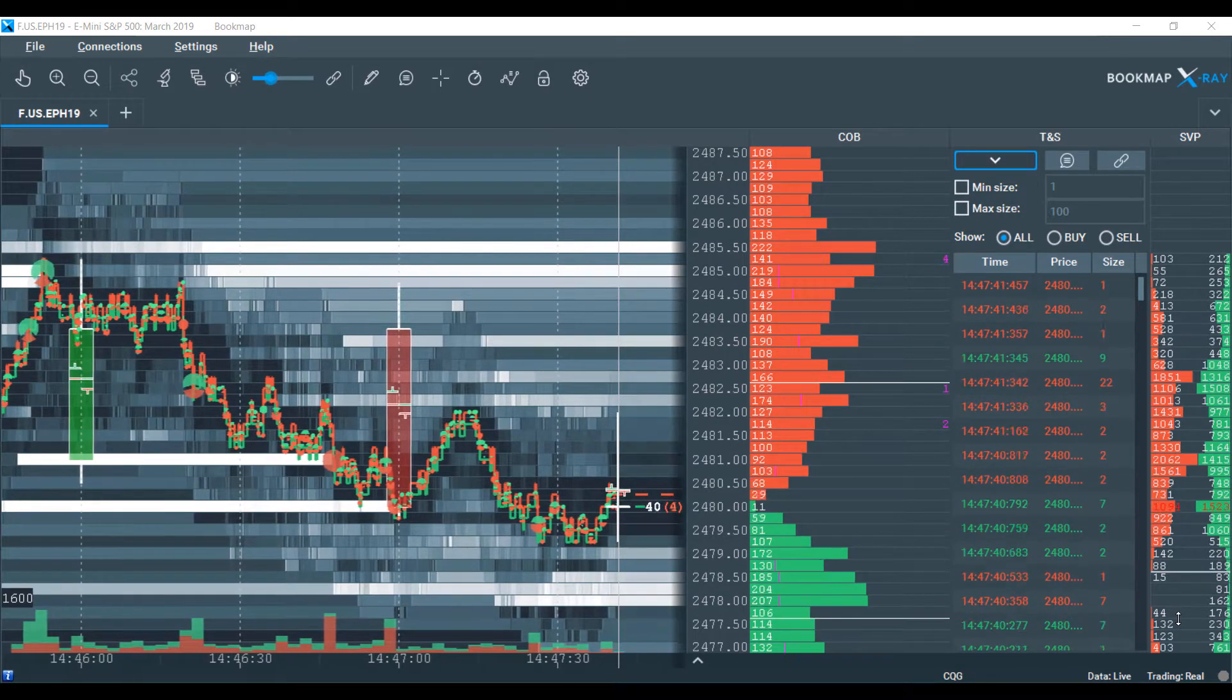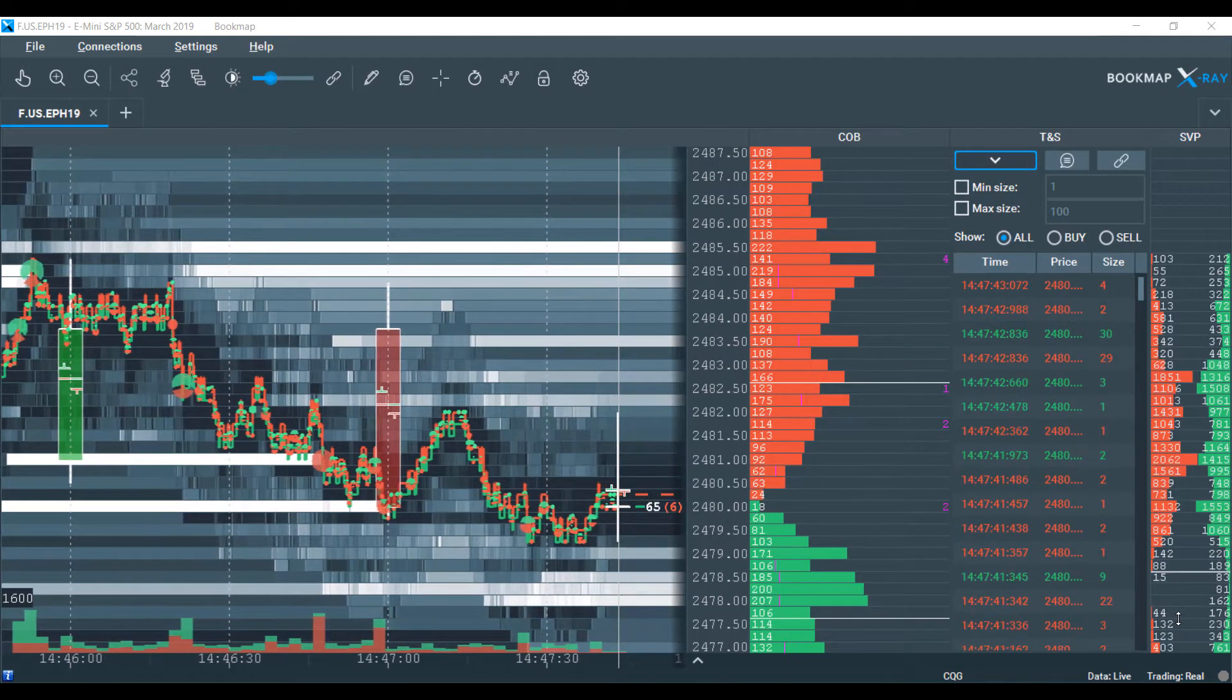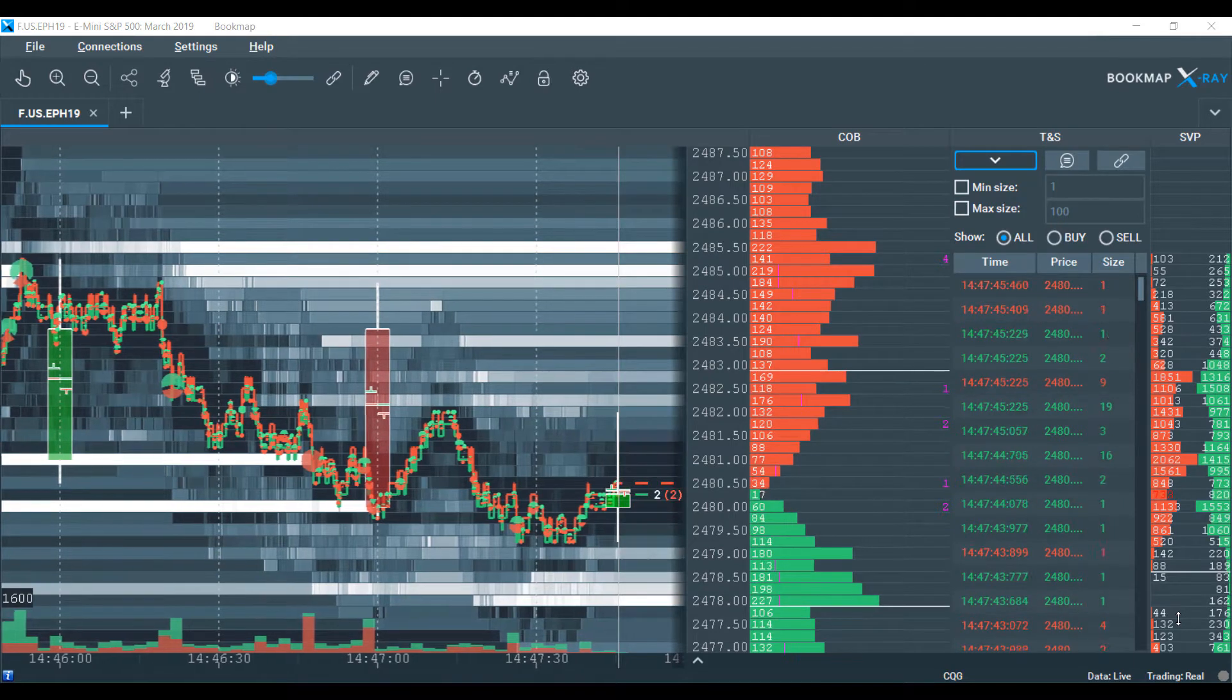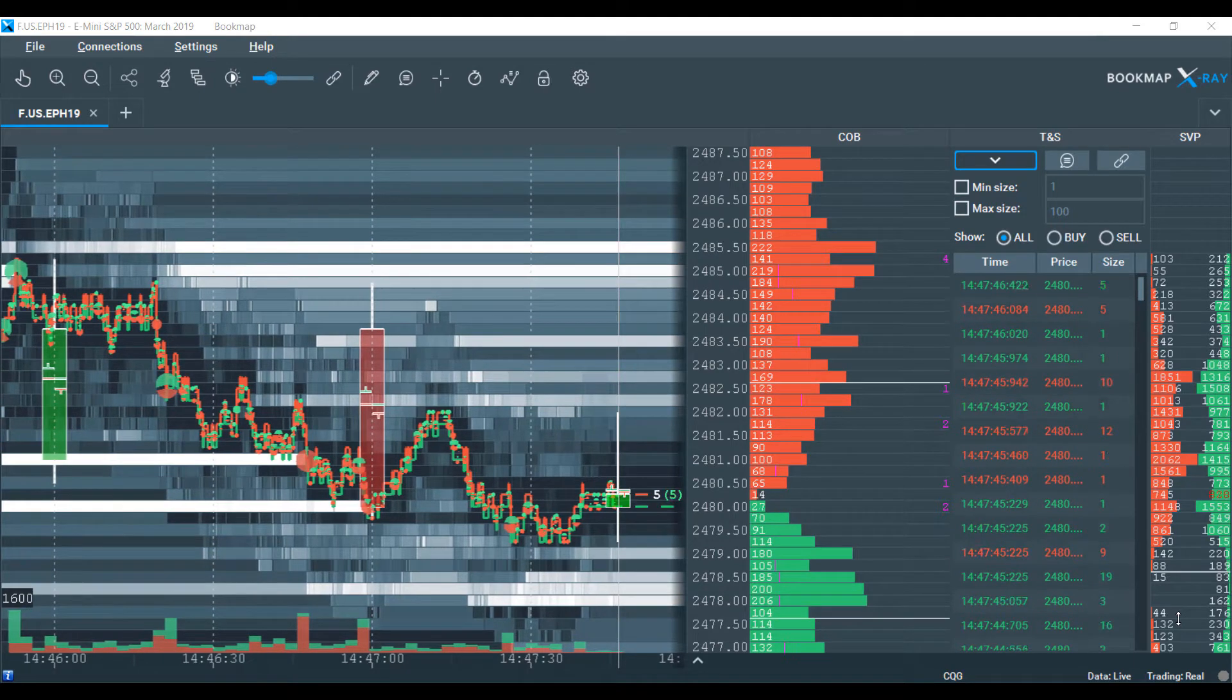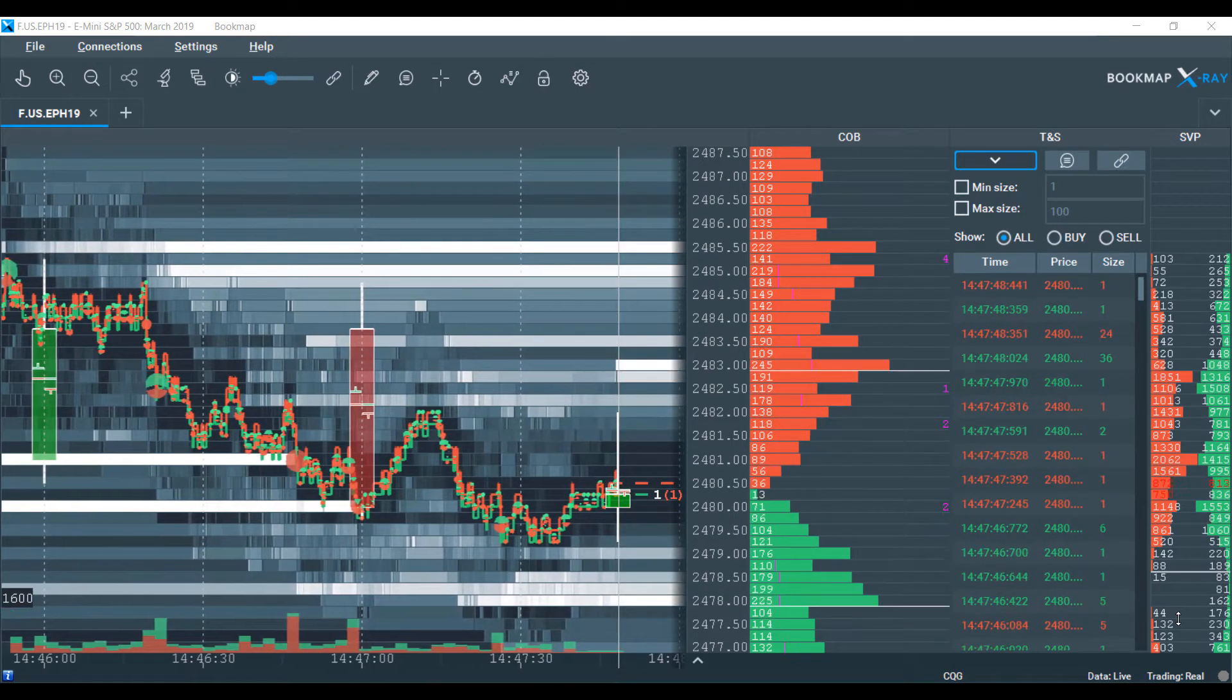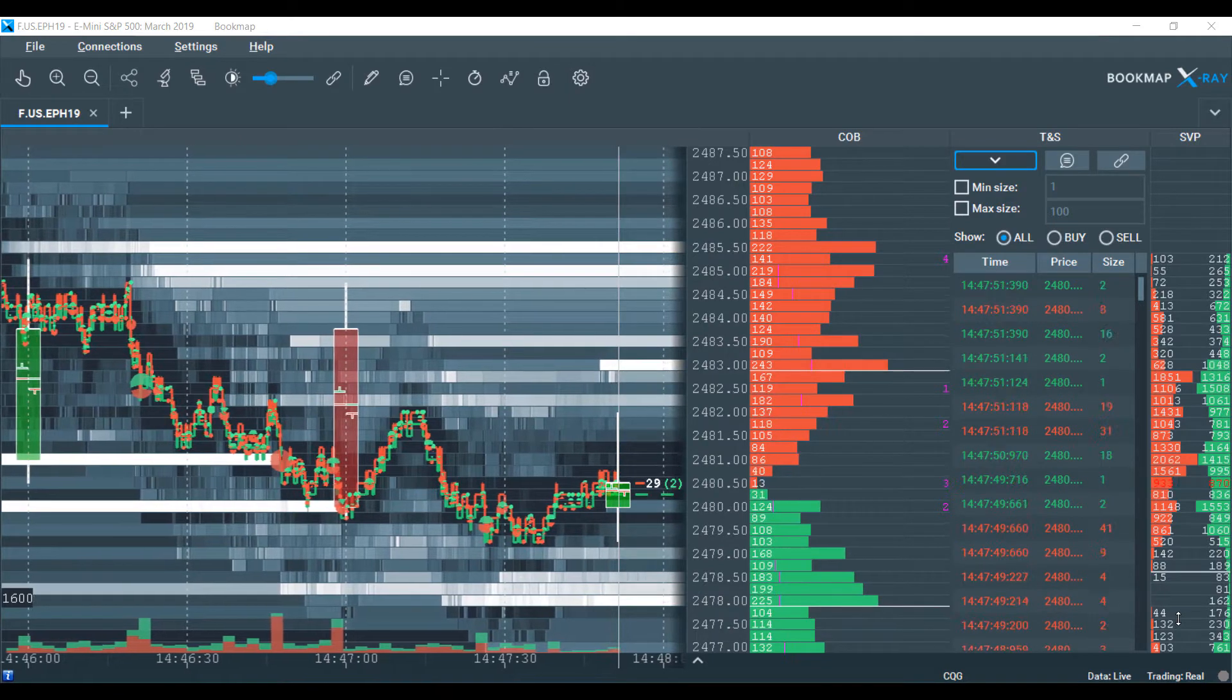So starting off here, as you can see, it does look like there is a lot going on, but it's actually pretty straightforward and a very objective view of the marketplace.